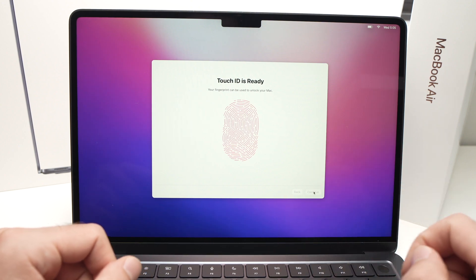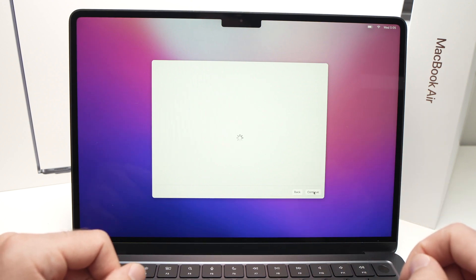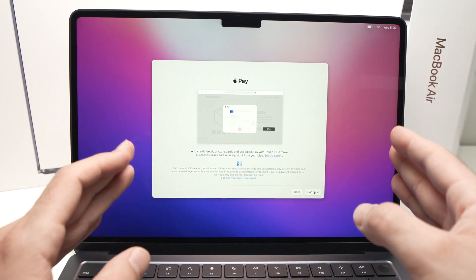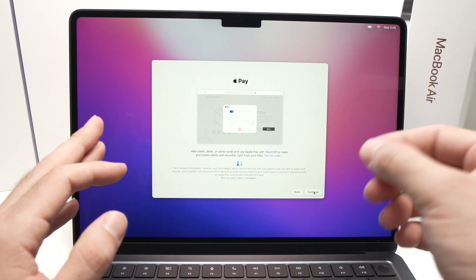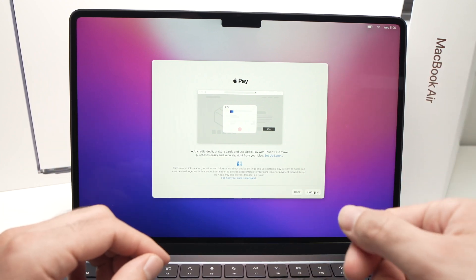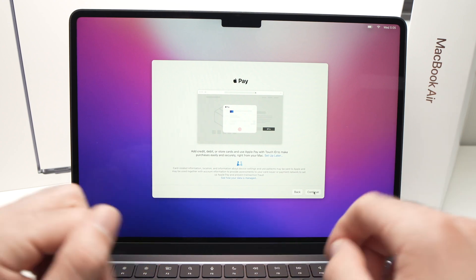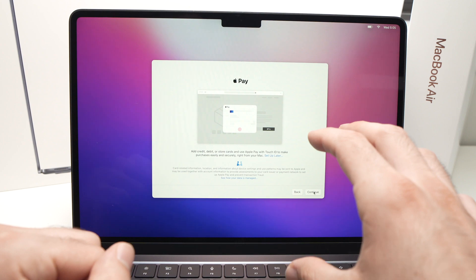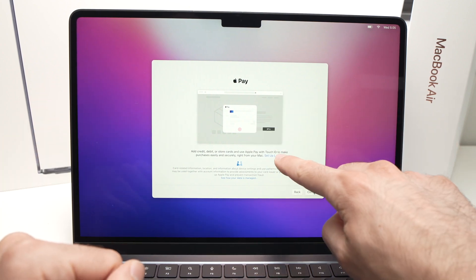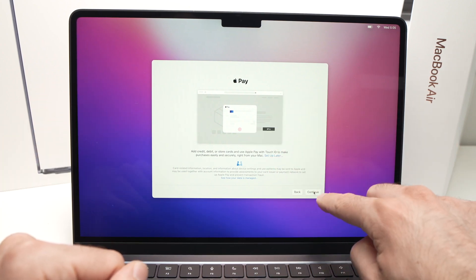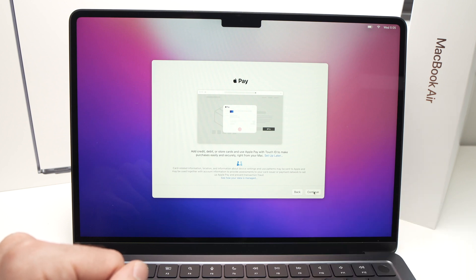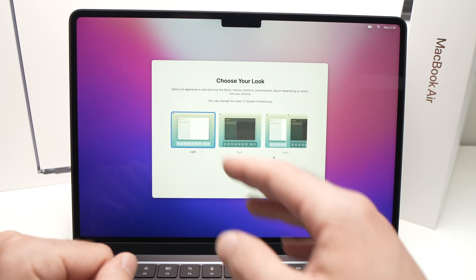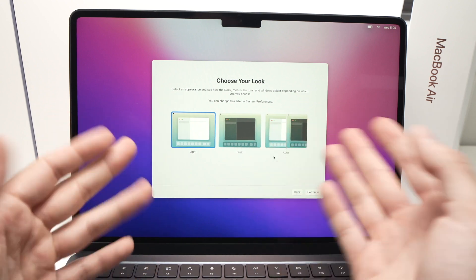Next it will ask if you want to set up Apple Pay, so you can store your credit cards on your Mac and not have to type them manually every time. If you don't want this, press Set Up Later. If you do, press Continue. I'll press Set Up Later.